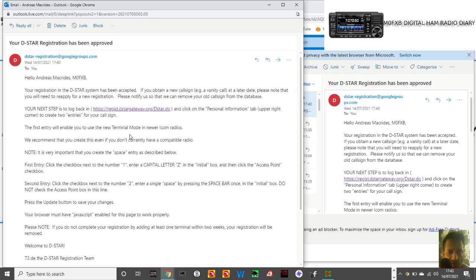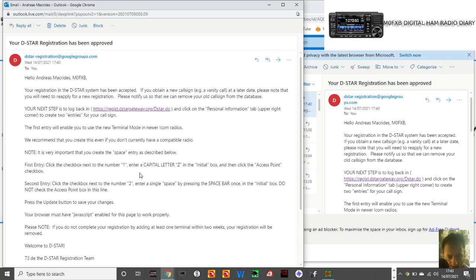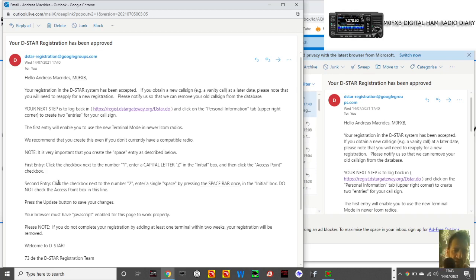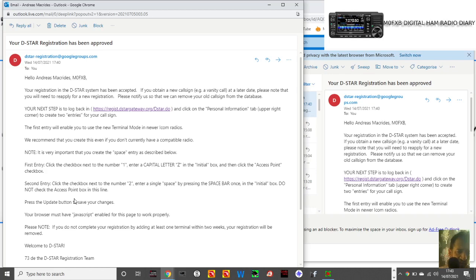The first entry will enable you to use terminal mode in new radios, and they recommend that we do that. When I create the space entry as described below, enter a capital letter Z in the initial box and then click the access point checkbox. Second entry: click the checkbox next to number two, enter a single space by pressing the spacebar once in the initial box.